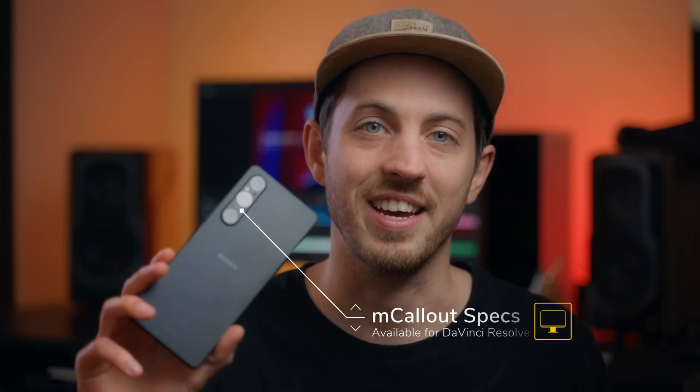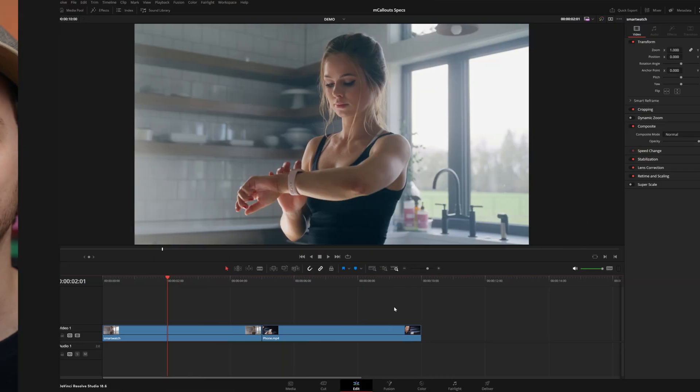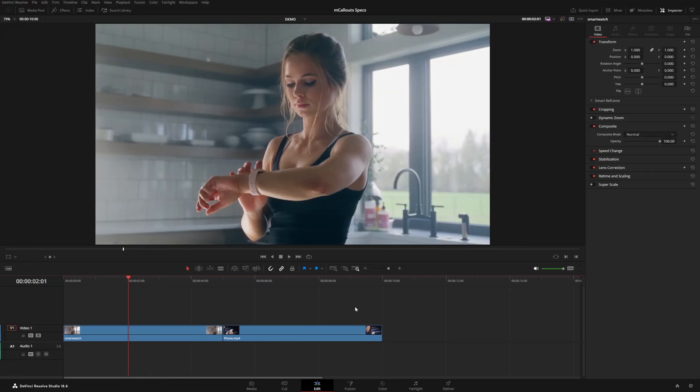Hey everyone, this is Matt with MotionVFX and today we're releasing a new callout pack called M Callout Specs. It's designed specifically to do things like this — if you have certain specs or details that you want to list out in a cool interactive way, then this is a perfect pack for you. Let's jump into Resolve and see how it works.